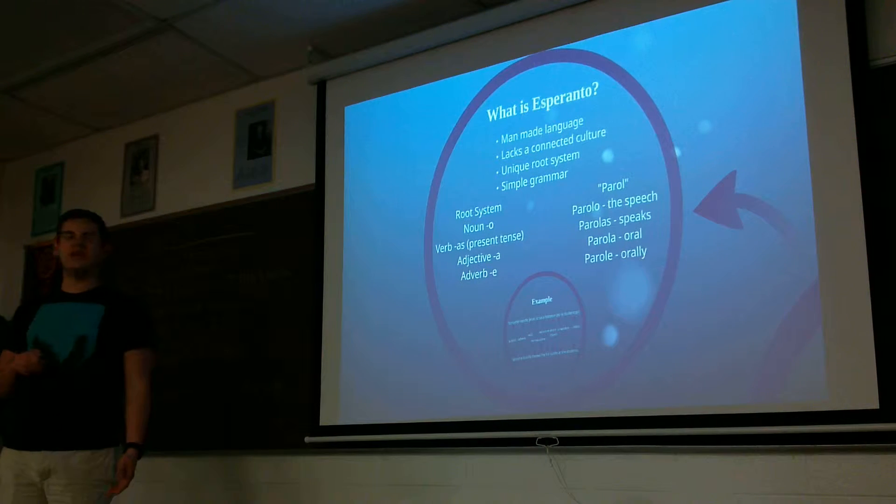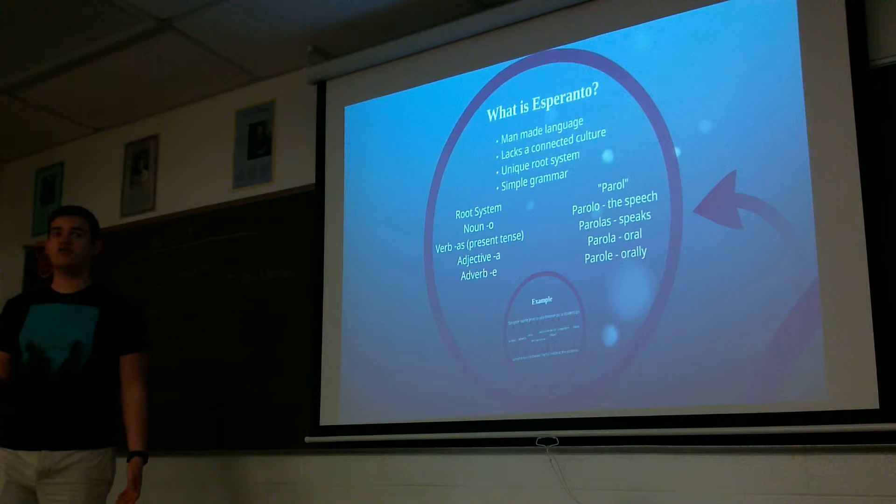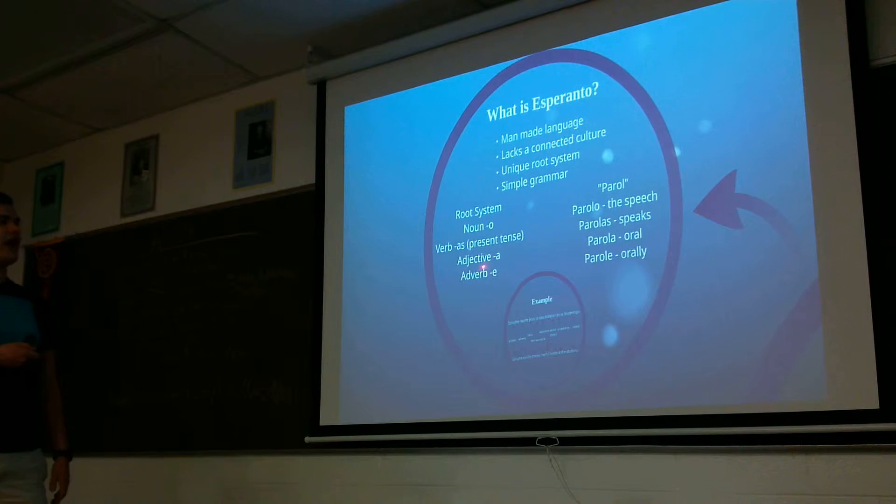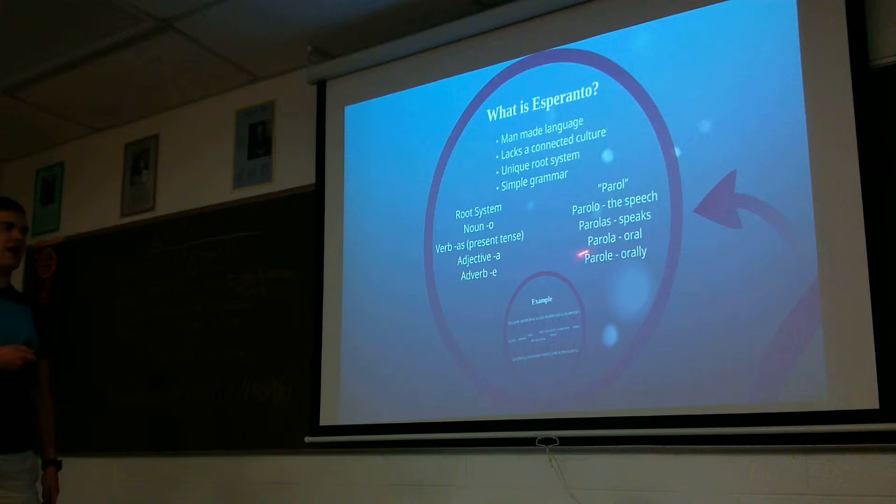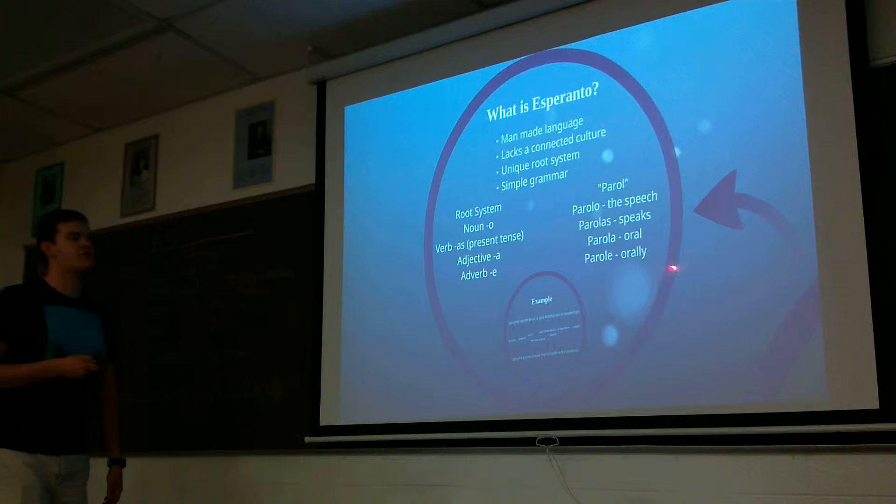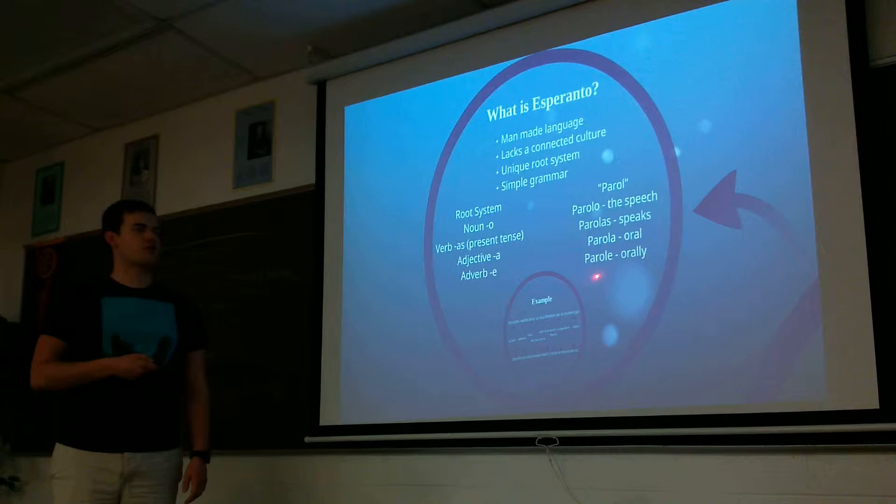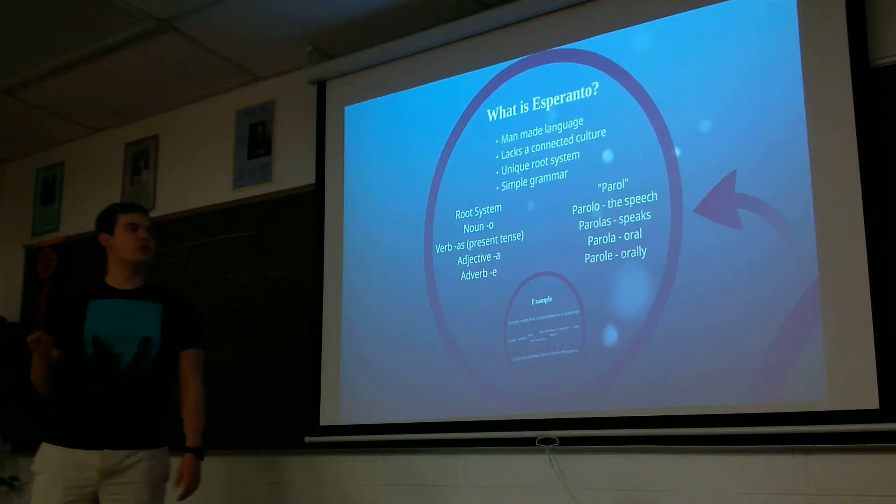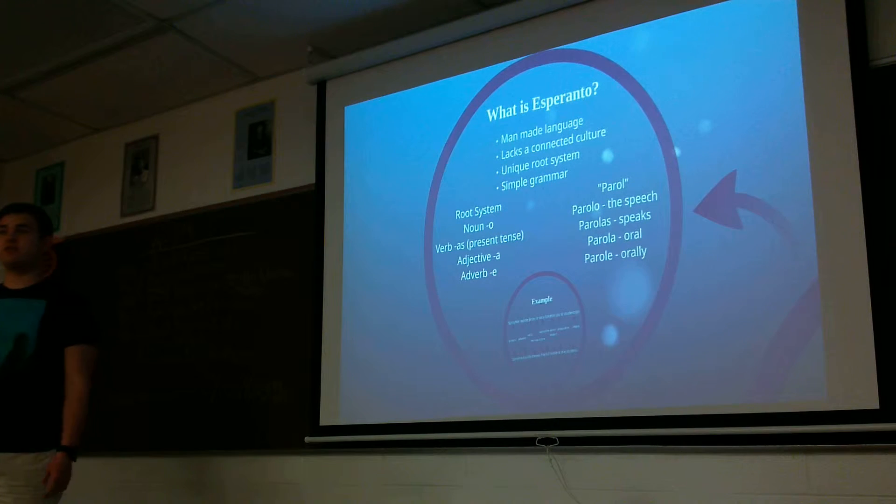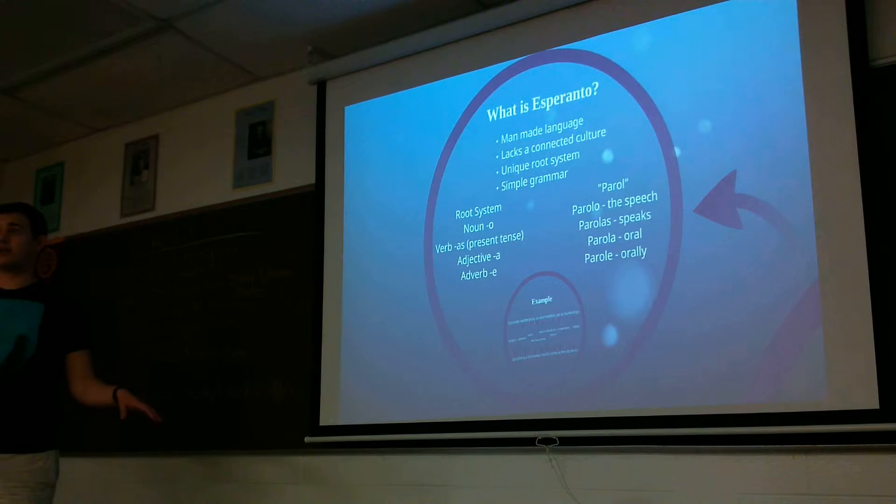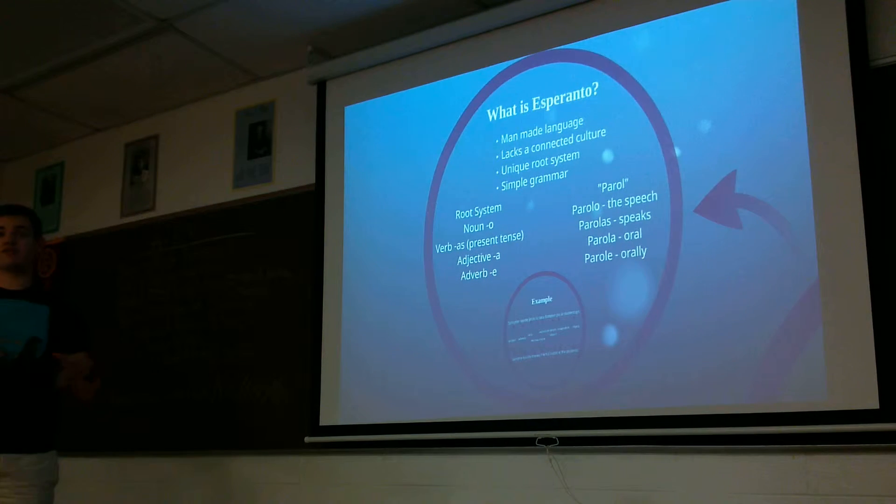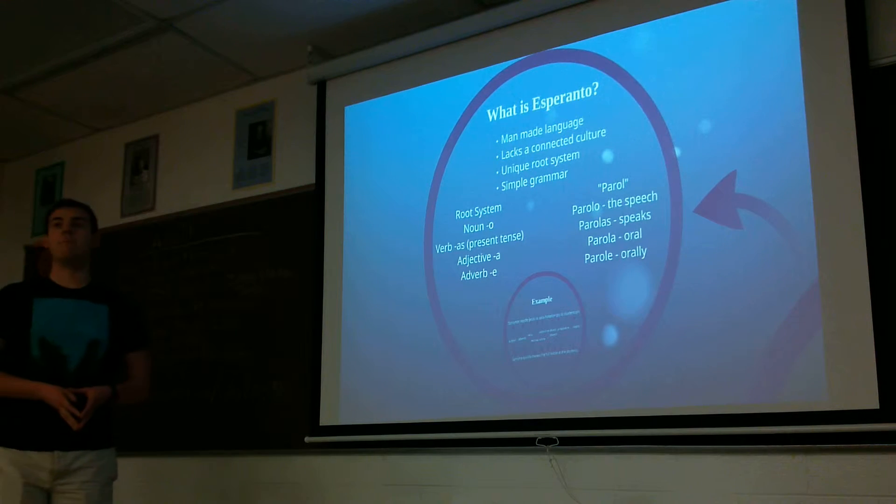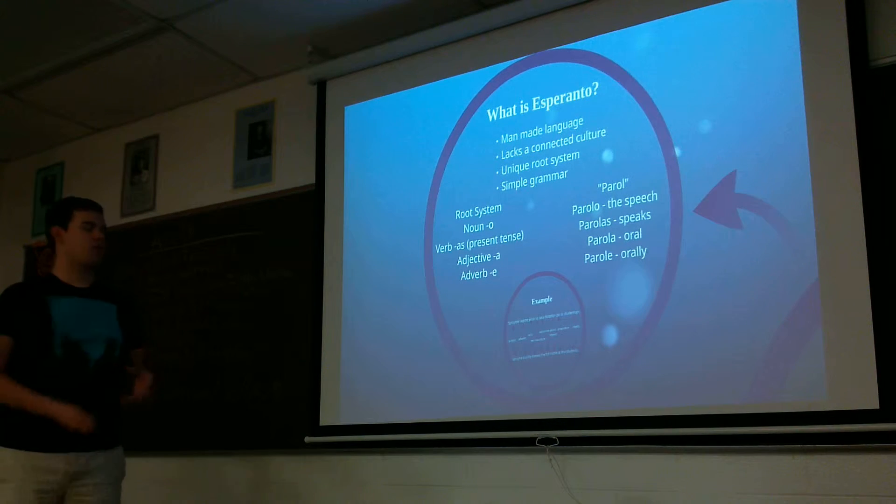So he, she, it, they, we, speech. There's no conjugation. You just do the correct tense. Adjective ends with an A, so parola is oral. And then adverb is with an E at the end, so parole, orally. So with one root, you can have the seven parts of speech in Esperanto learn really quickly. So it multiplies your learning significantly. You learn those 900 words, and it exponentially grows.